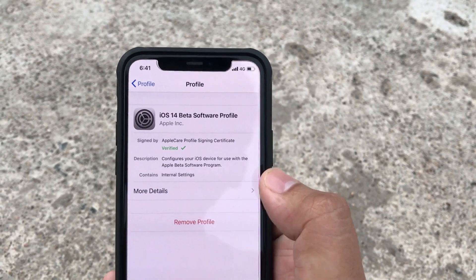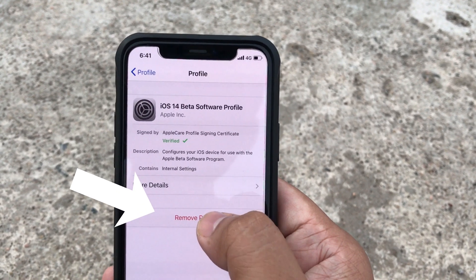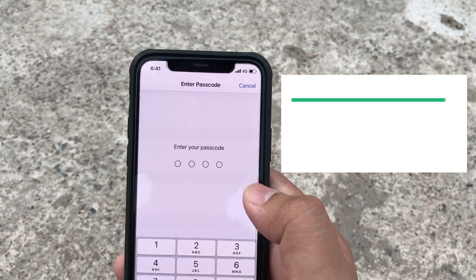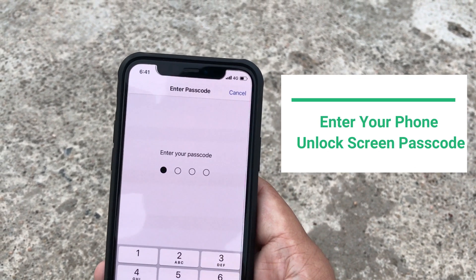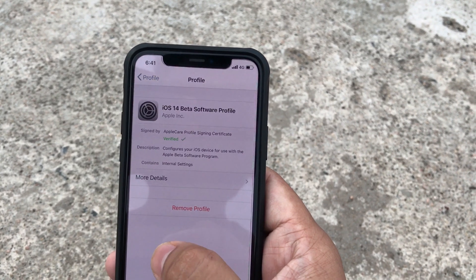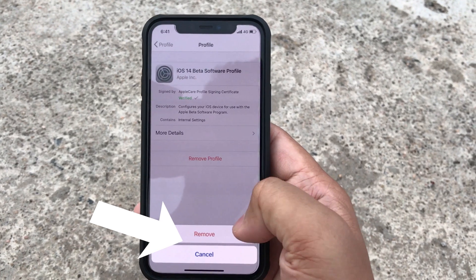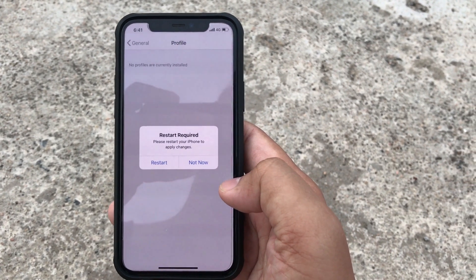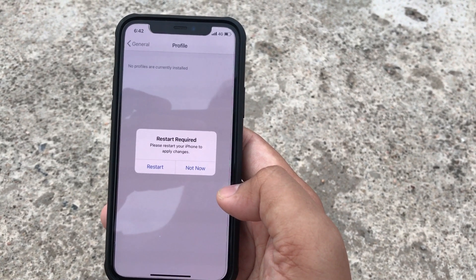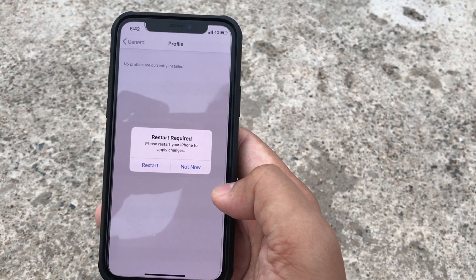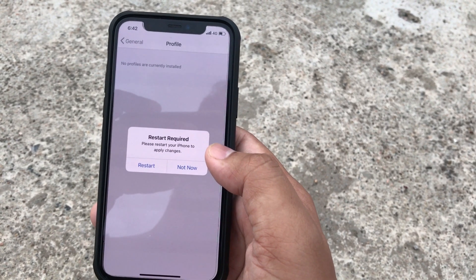Here you will see the option to Remove Profile — tap Remove Profile. You will have to enter your passcode. After entering it, tap Remove. A pop-up says 'Restart Required — please restart your iPhone to update changes.' If you are sure you want to remove the iOS 14 beta profile, tap on Restart.